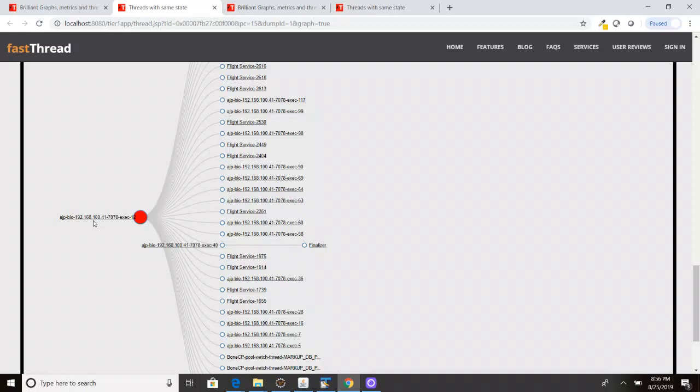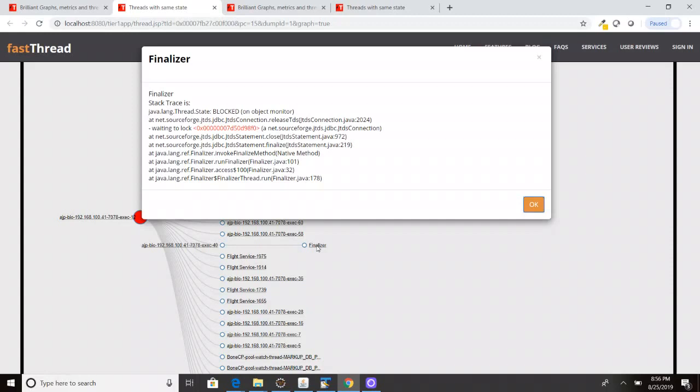And now if I want to understand what's going on, what you can do is you can click on the name of the thread in the graph. When you click, you are going to see the stack trace of this particular thread.